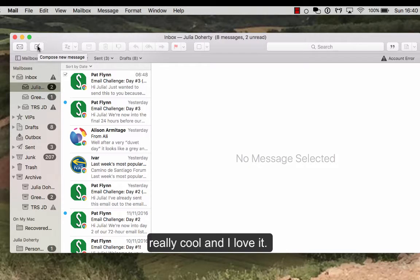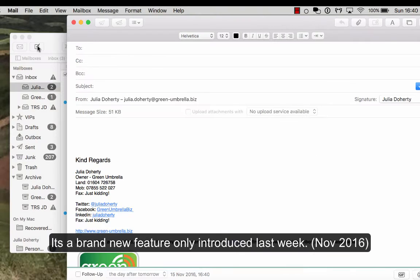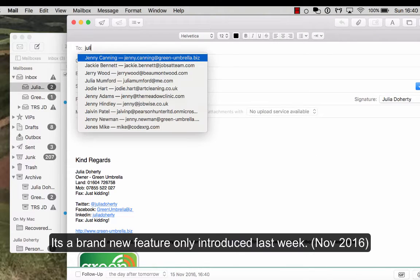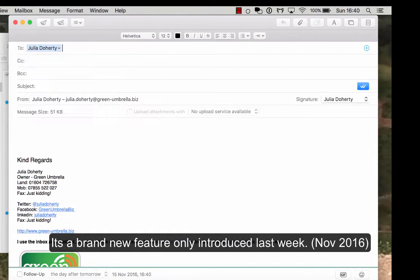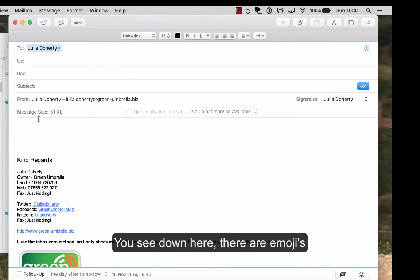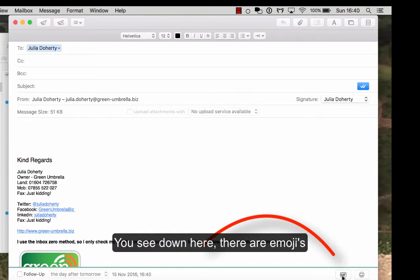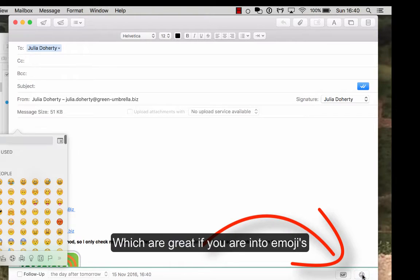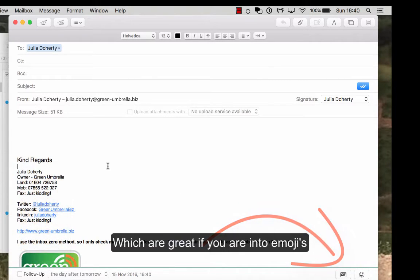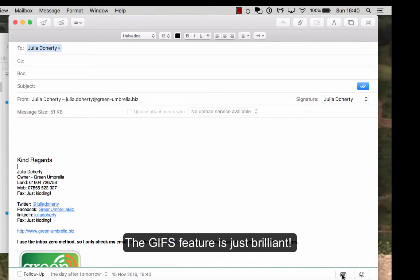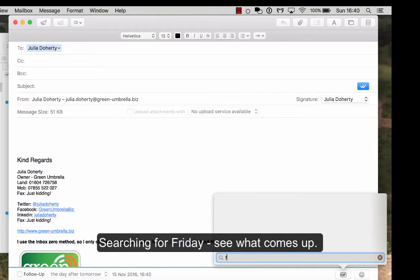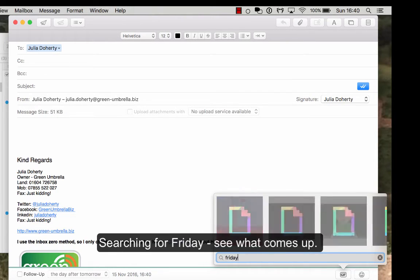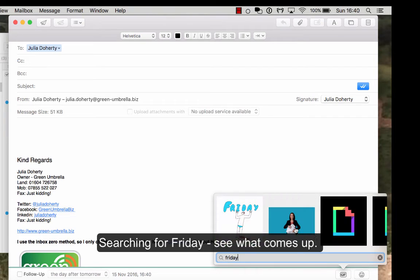The next thing is something else that's really cool. They actually introduced this last week and I love it. If I go to send myself an email again, you see down here I've got some emojis, which are great. So you can have emojis if you're into emojis. I personally don't use emojis, but I do use GIFs.